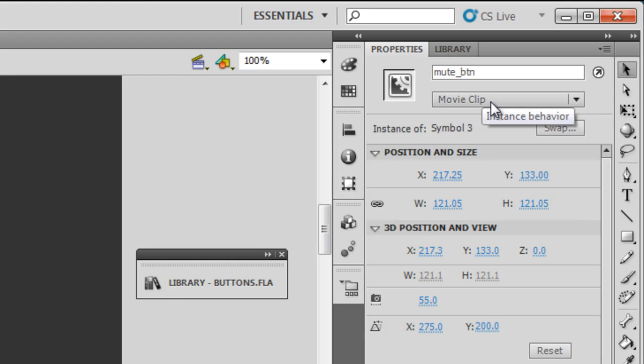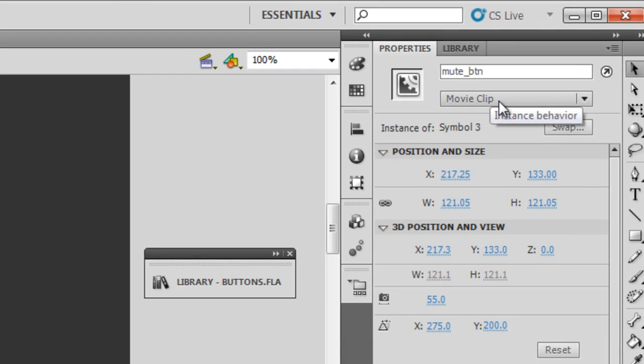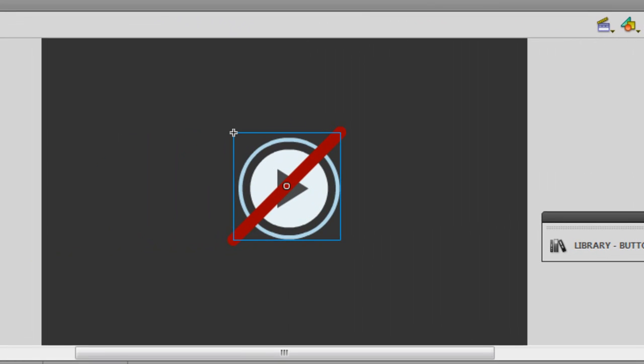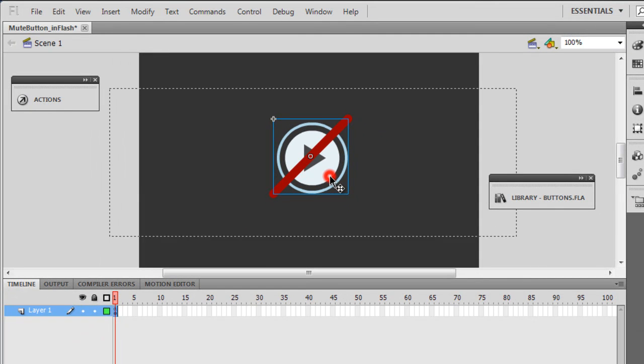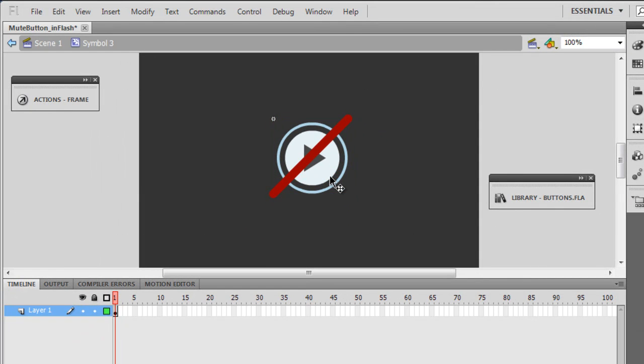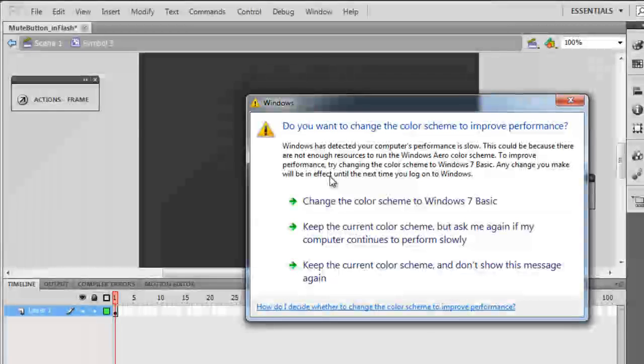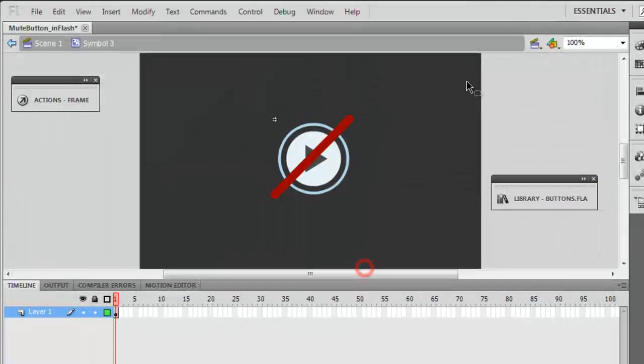...is actually a combination of one movie clip and one button. I can be sure of that if I double-click and go inside this movie clip. If I go inside, you can actually see that it's made up of two components.